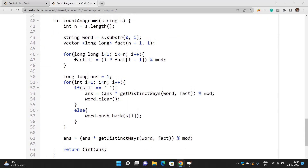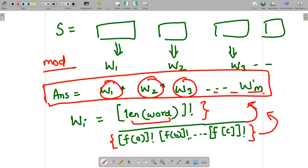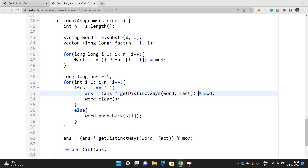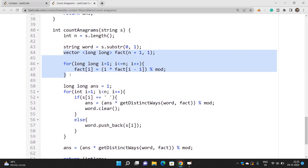In the main loop, you extract each word from the string. Whenever a space character is encountered, you multiply the answer by get_distinct_ways(word) modulo MOD, then clear the word string to start fresh for the next word. After the loop, if the word string is not empty, you process the last word as well. Finally, return the answer. Remember to pre-compute factorials and store them in a vector.